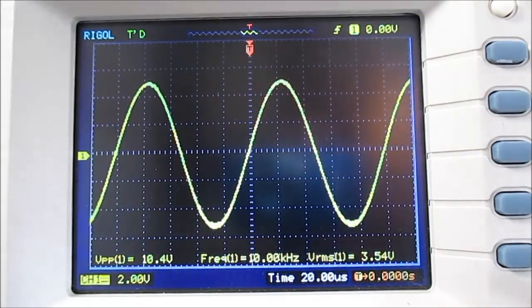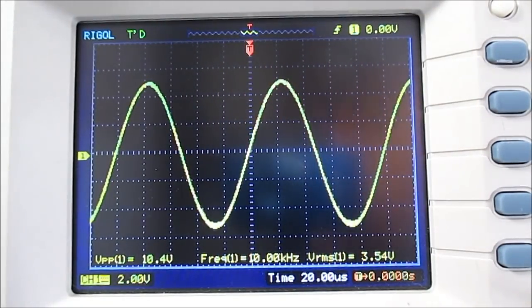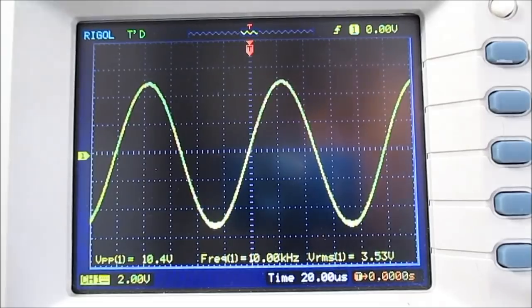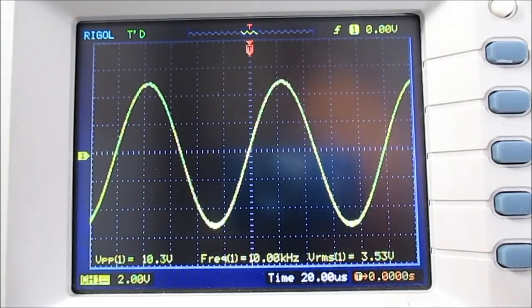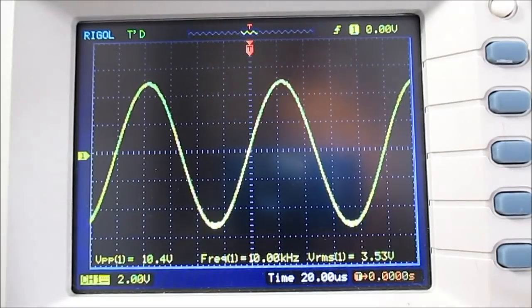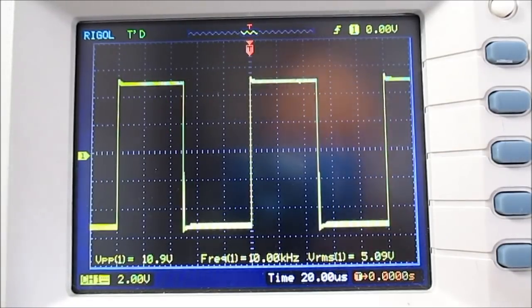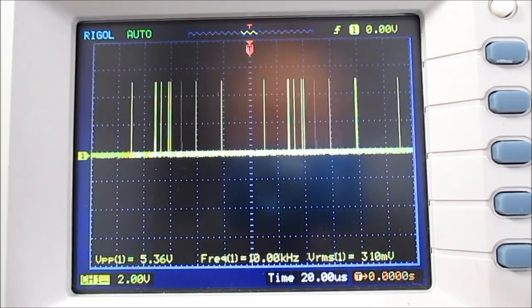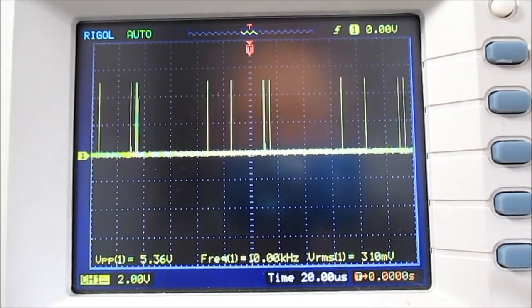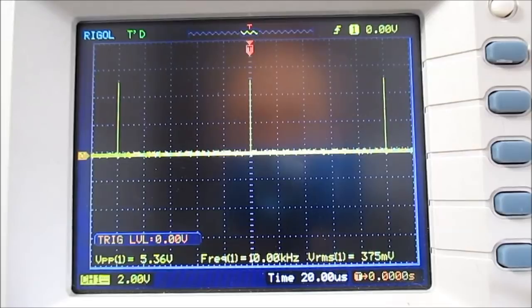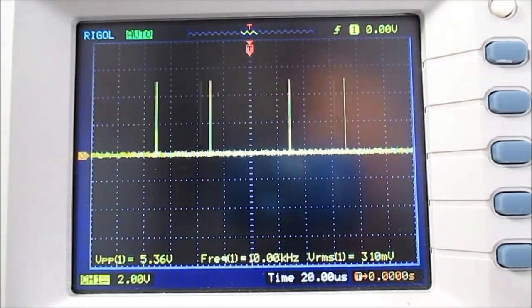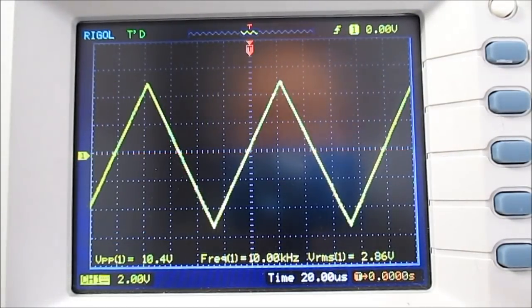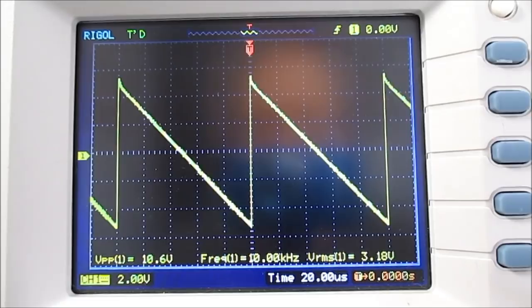You have it hooked up to the scope. There is no load on the output. It's just direct to the scope. And we'll just run through the waveforms real quick. So of course this is sine wave, square wave, pulse. I have to move the trigger to see that. Triangle, sawtooth, inverted sawtooth.